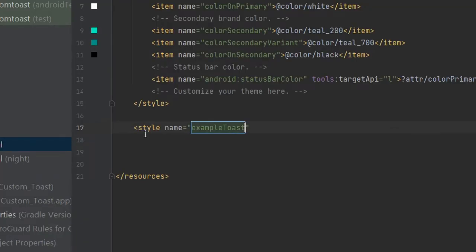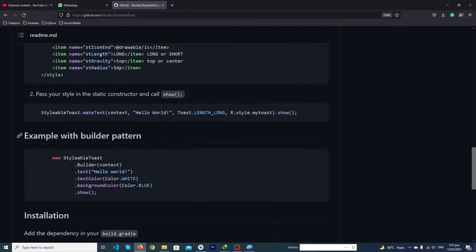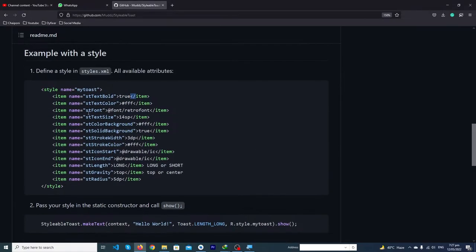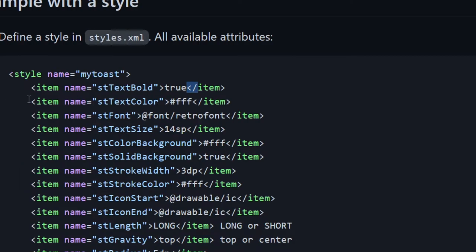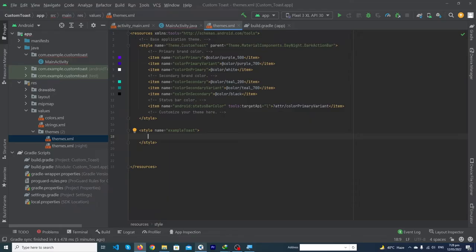Copy that line and open your themes.xml. Here we have to create a new style — the name would be 'ExampleToast'. Now open your browser and from the library page you'll see they provide some attributes and their values. For example, to change the text color of your toast message, copy that item attribute and paste it into Android Studio.